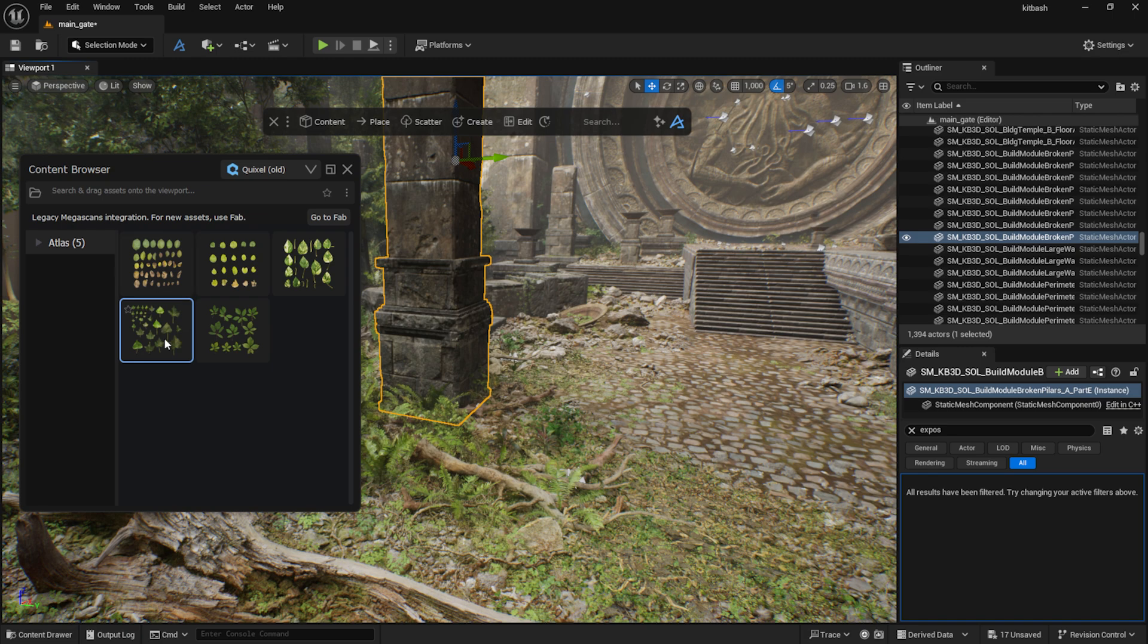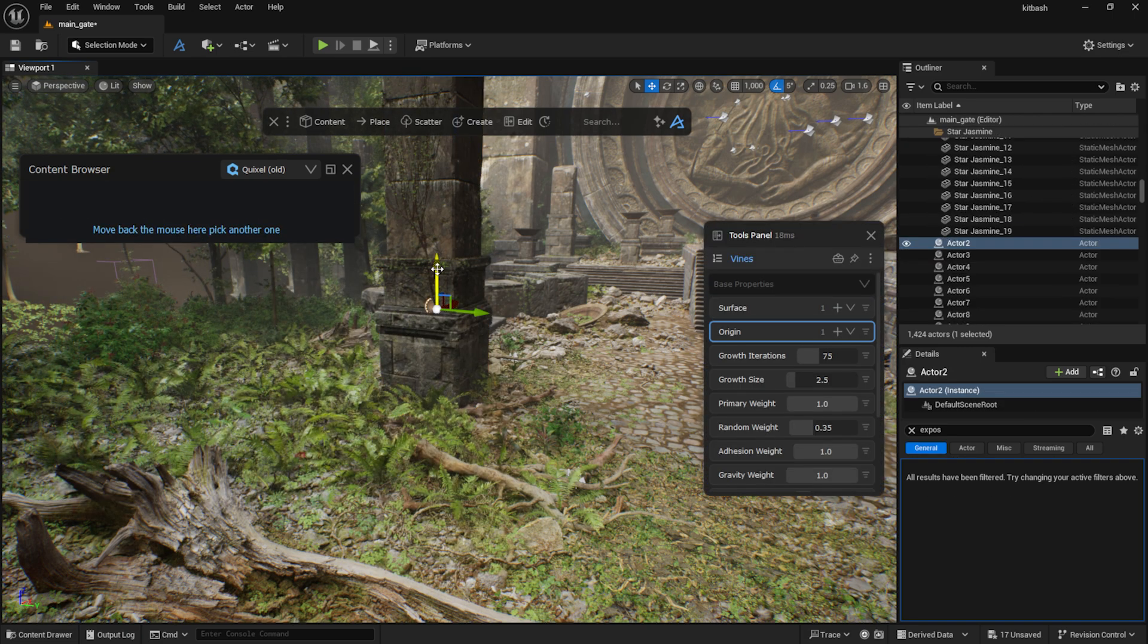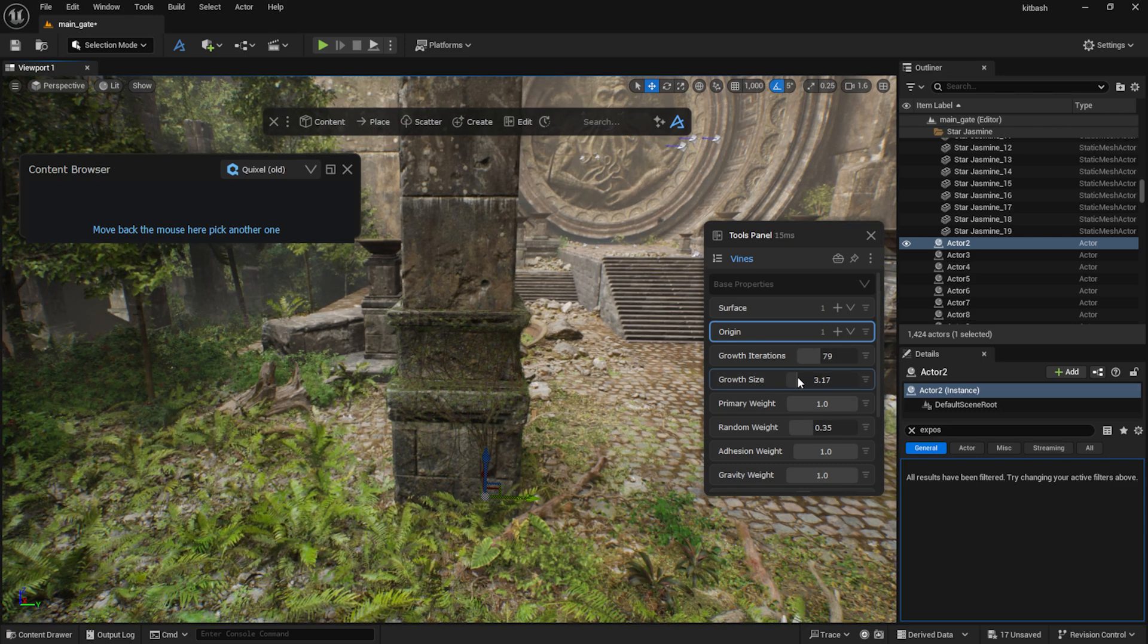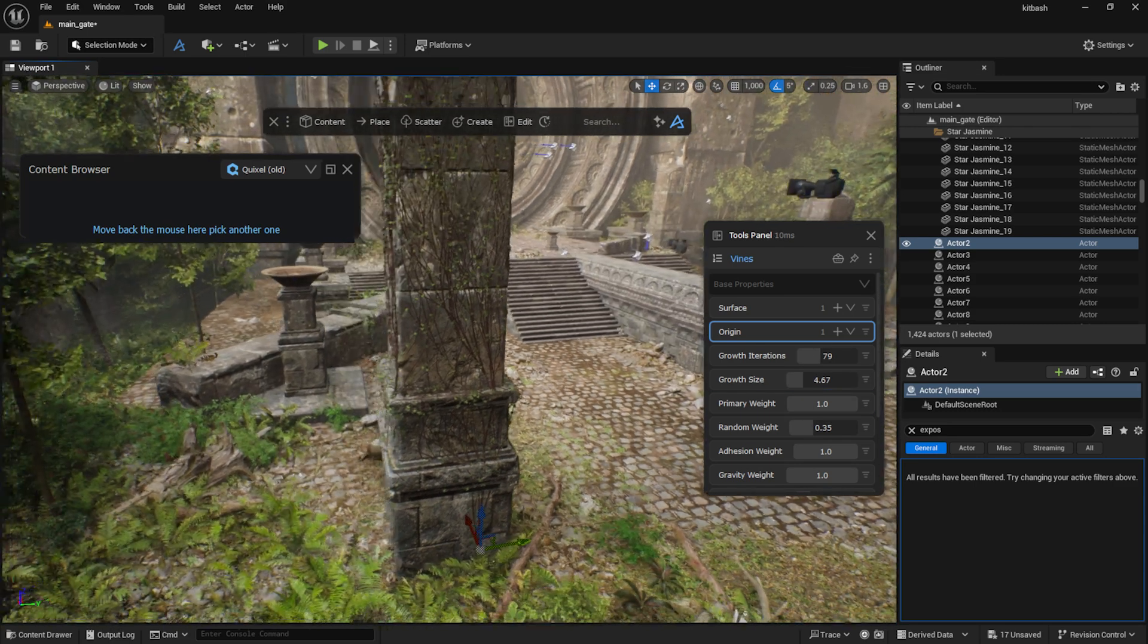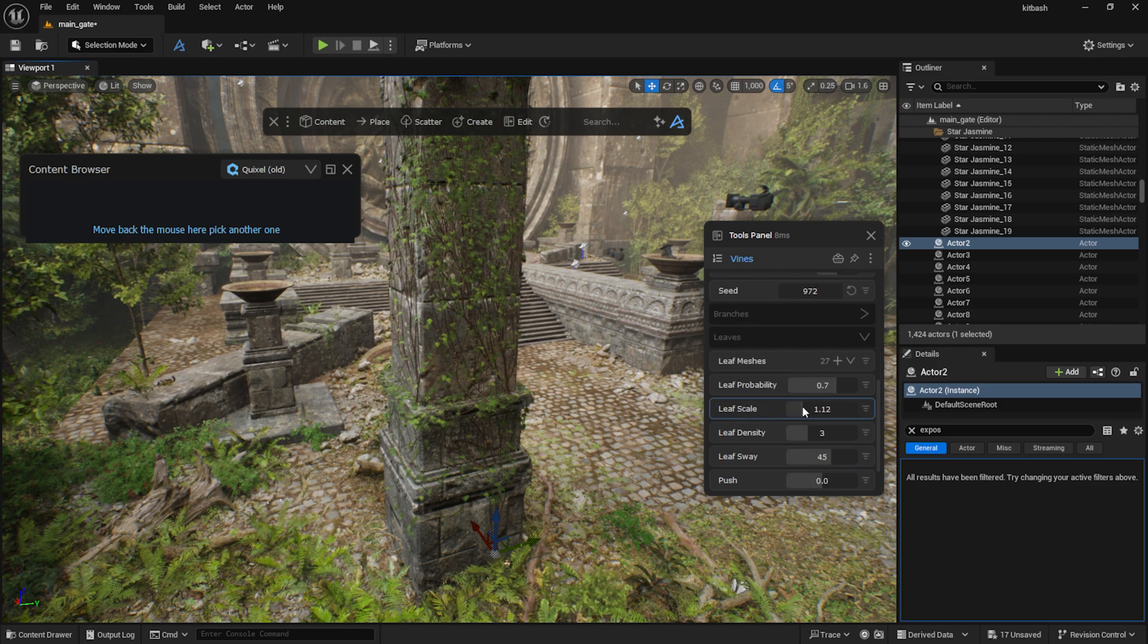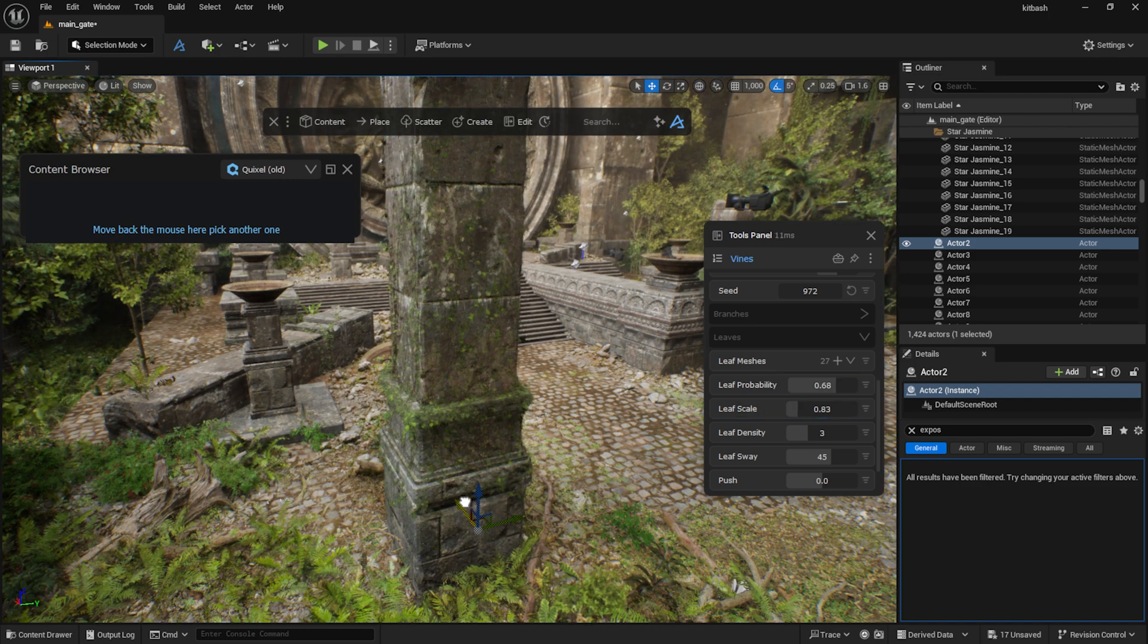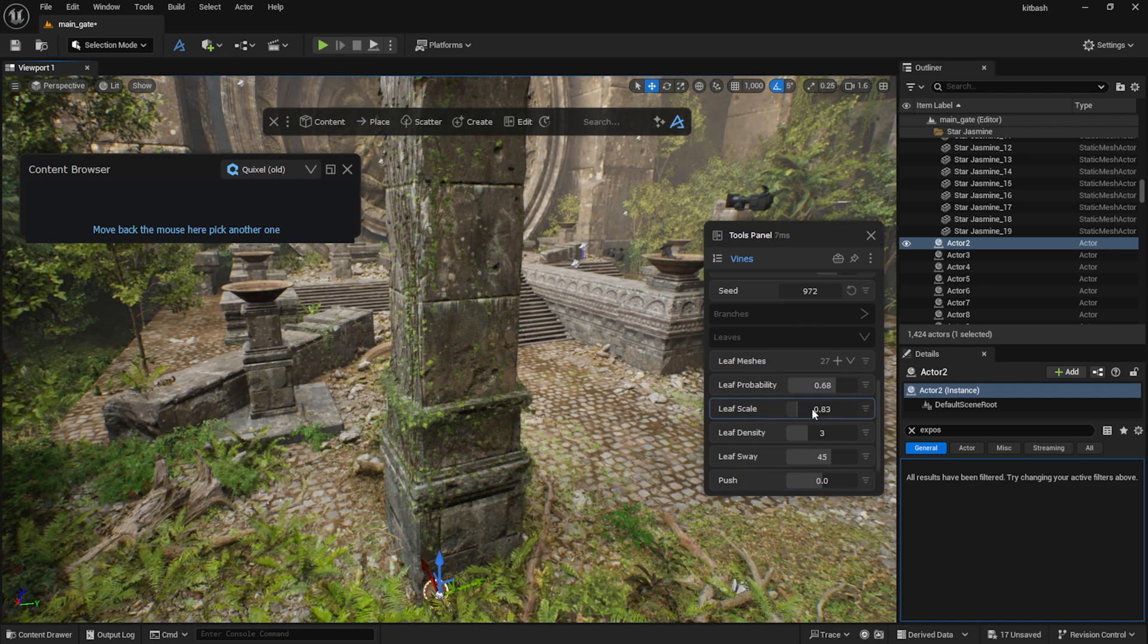Here I select an Atlas, hold down Ctrl and drag it onto a mesh. In the Tools panel, adjust settings like Size, Iteration and Leaf Scale. Here moving the Actor allowed me to change the spawning point easily.